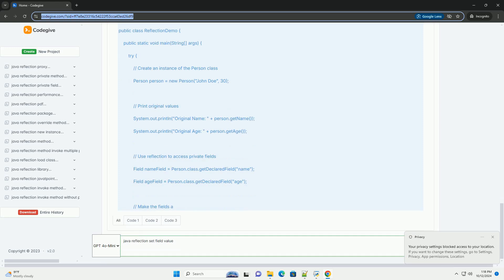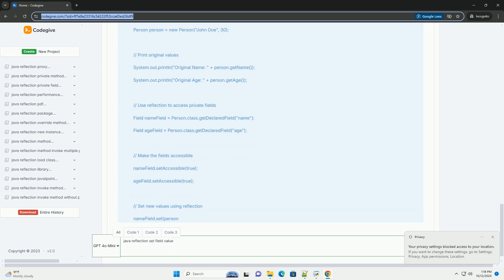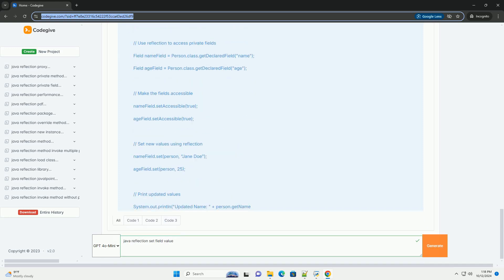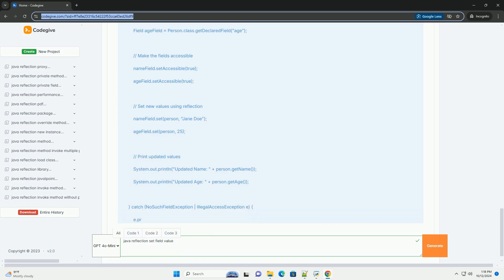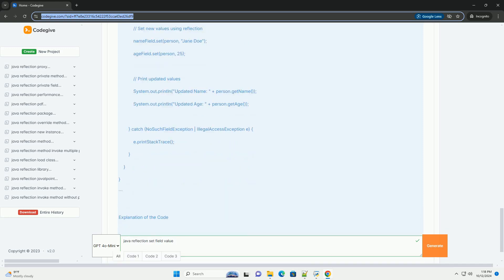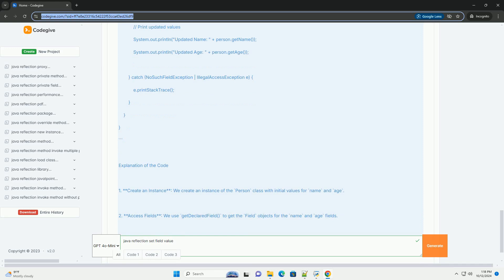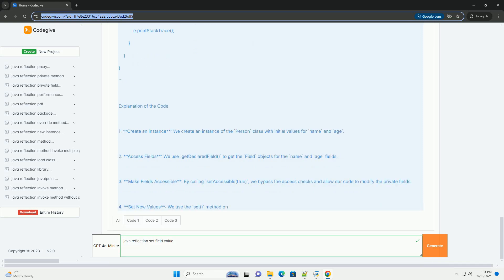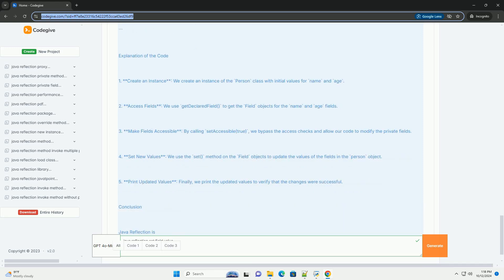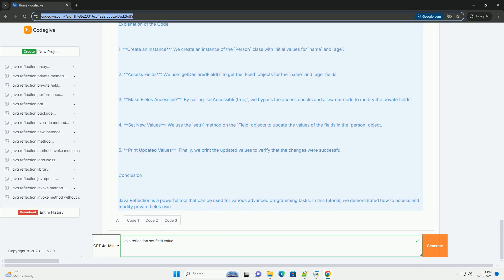What is Reflection? Reflection in Java is a mechanism that enables runtime inspection of classes, interfaces, fields, and methods. It allows programmers to manipulate objects and classes dynamically, without knowing their names at compile time.